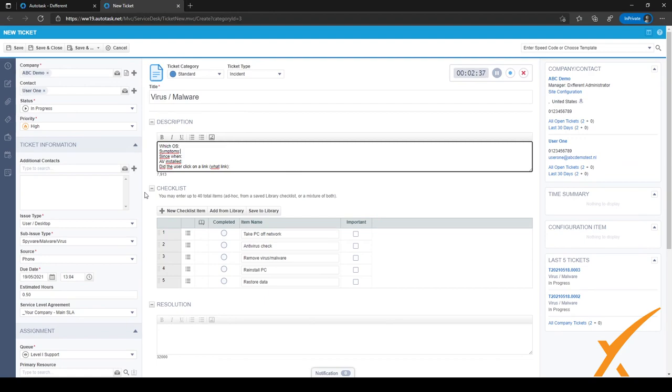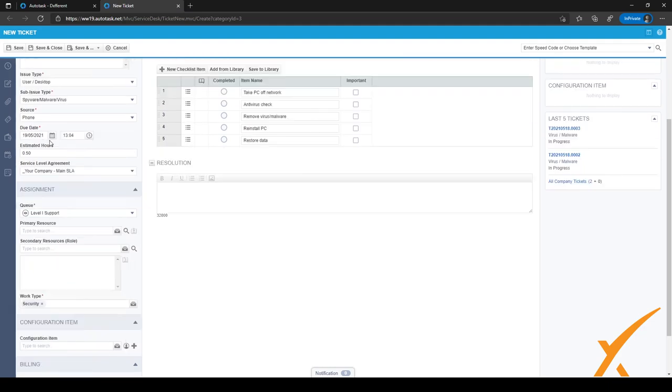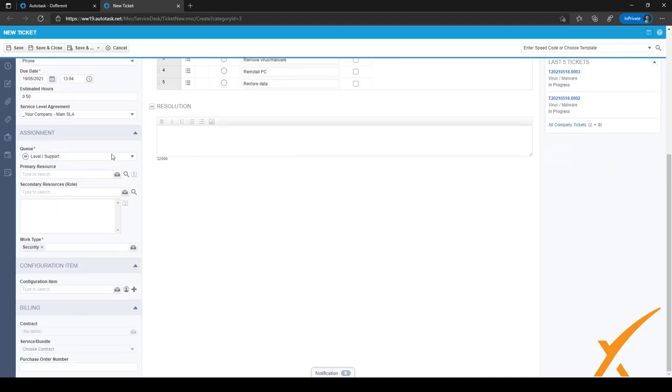On the left hand side of the ticket, you can actually see that the status and the priority have been updated, and the issue and sub-issue have been filled, and a lot of the other information also has been filled.